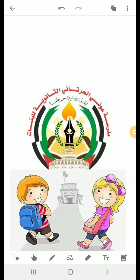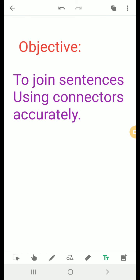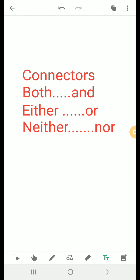I hope you are all well today. I want to continue period 4 from unit 1, pages 9 and 10. We have discussed this before with the objective to join sentences using connectors accurately. The connectors we have talked about are: both...and, either...or, and neither...nor.